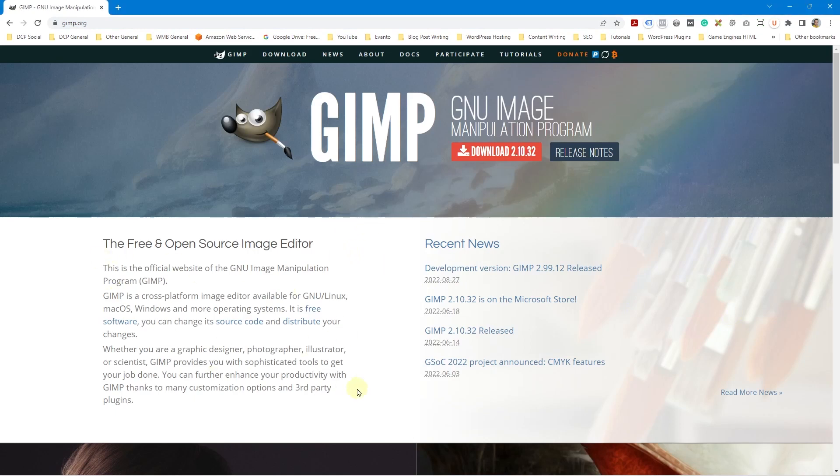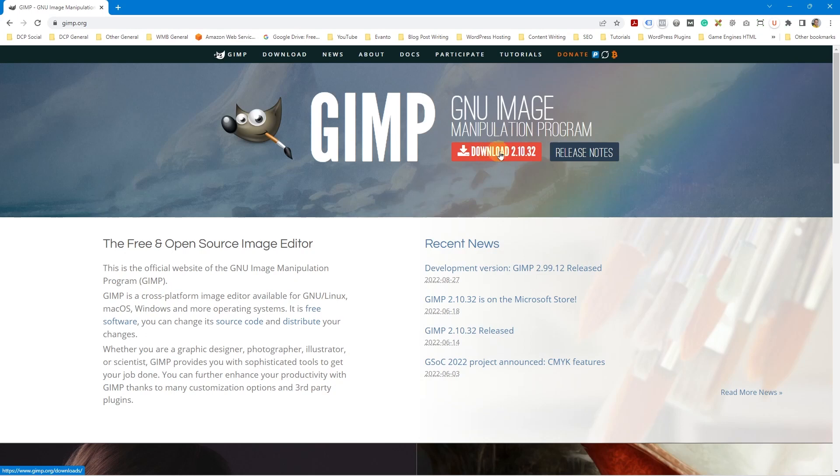You can go ahead and read a little bit about GIMP software. It's free, it's open source so you can use it on your computer for free. It's all about image manipulation. So to download and install it we're going to click the orange download button here.